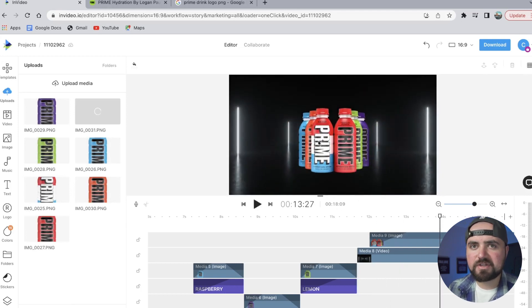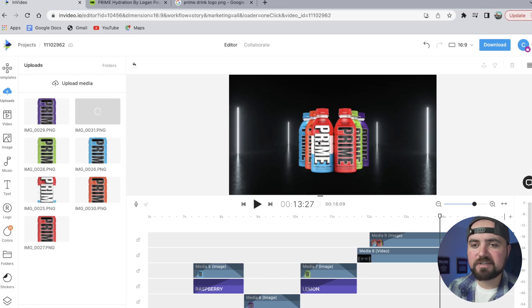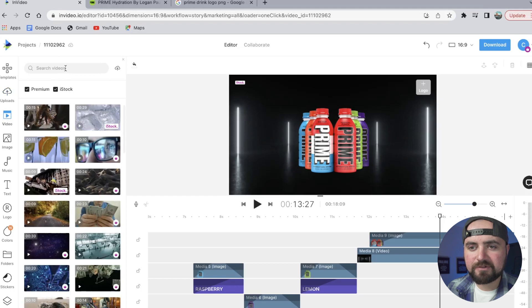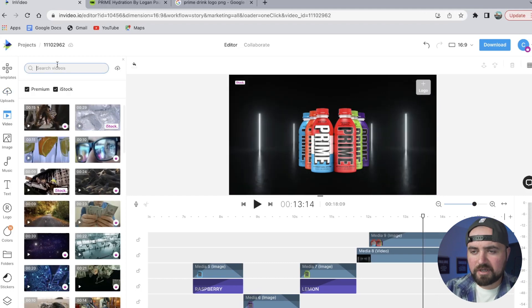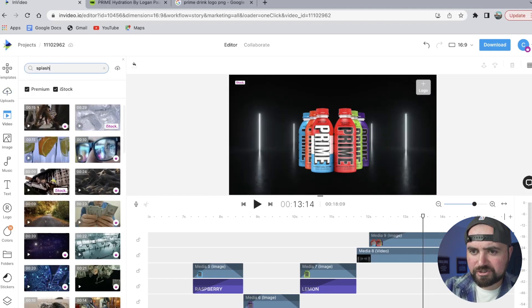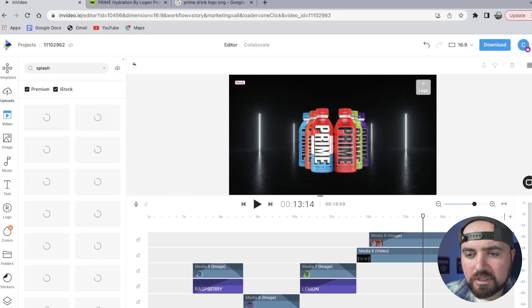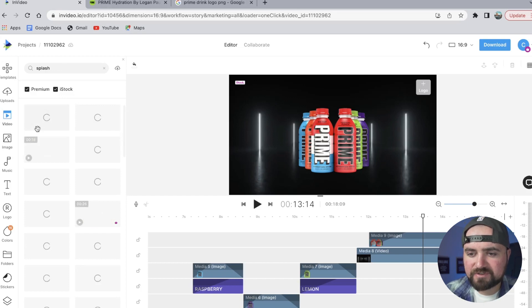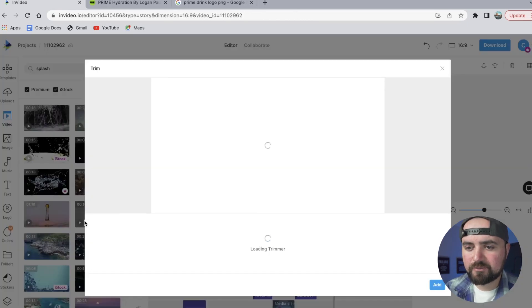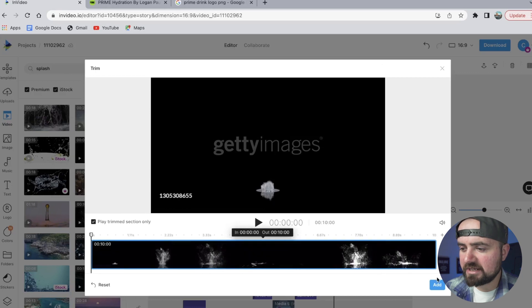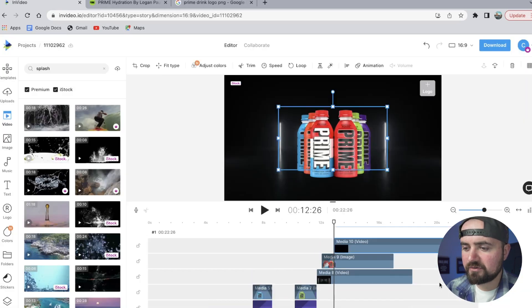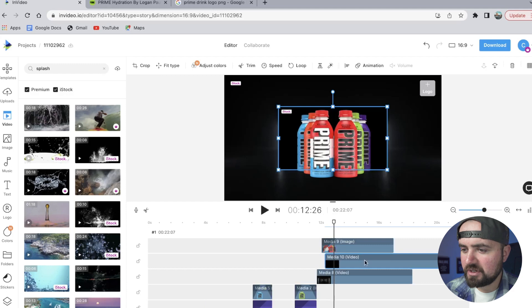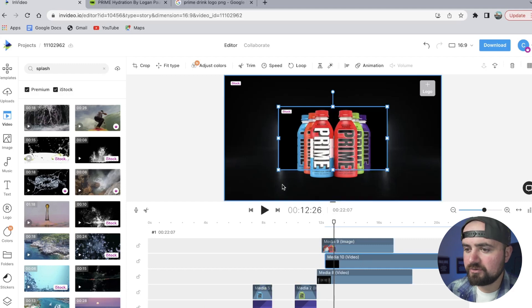And then I want some more splash effect in here because that does convey freshness and cleanness. So we're going to go back over to video again. So what I'm going to type here is 'splash.' There we go. Let's see if I can find some water effects here. All right, so I found this interesting splash effect, so I'm going to go ahead and add it to our video here.